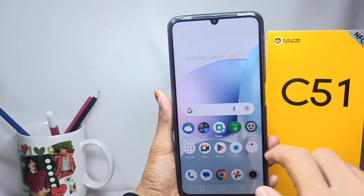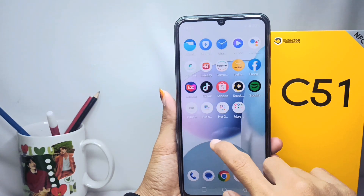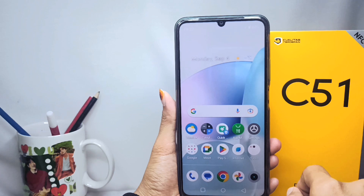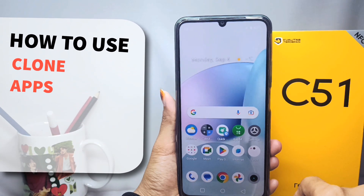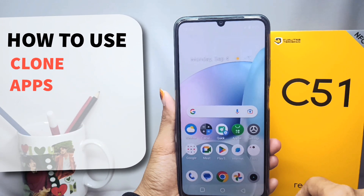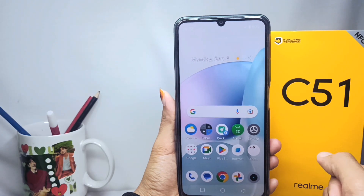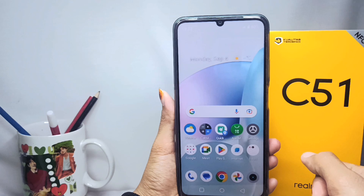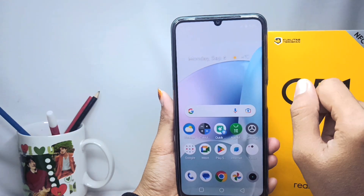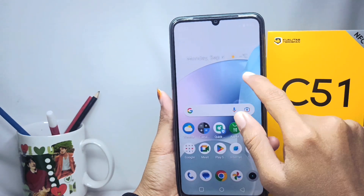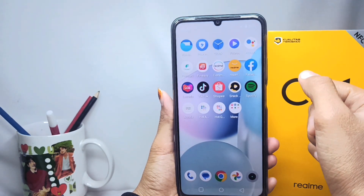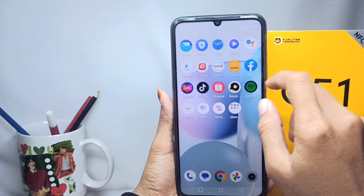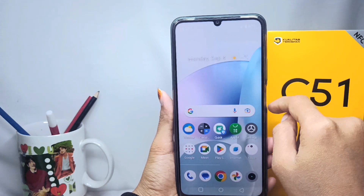Hello everyone. In this tutorial I want to show you how to clone apps on a Realme C51 device. If you want to duplicate apps on your device, you just need to follow these steps.